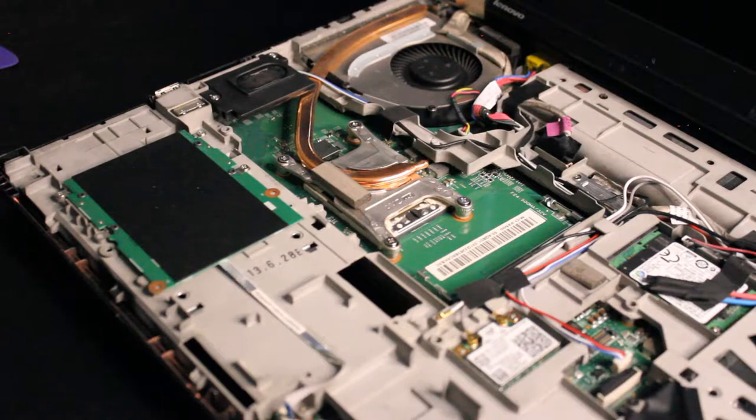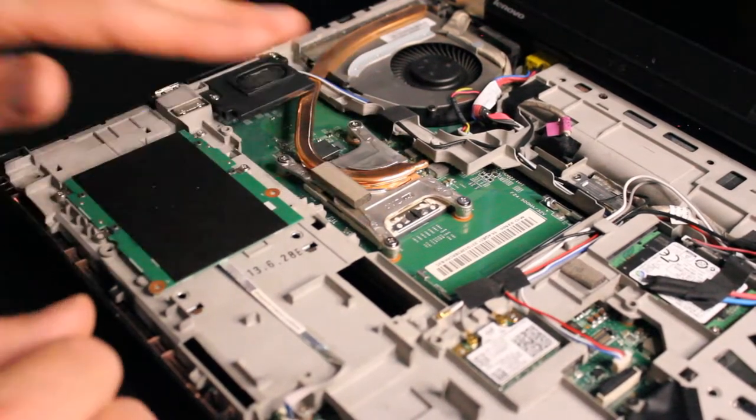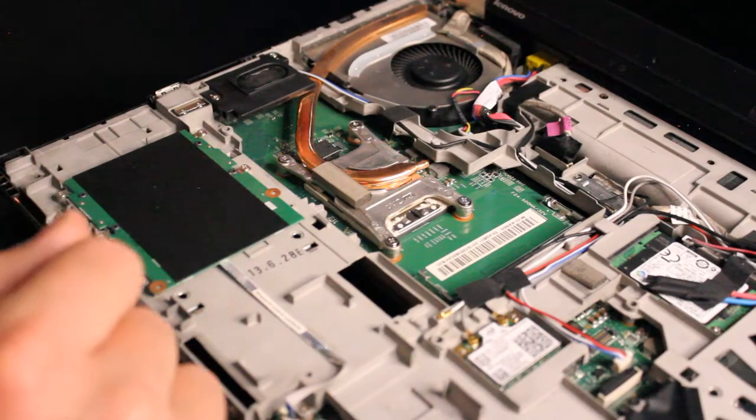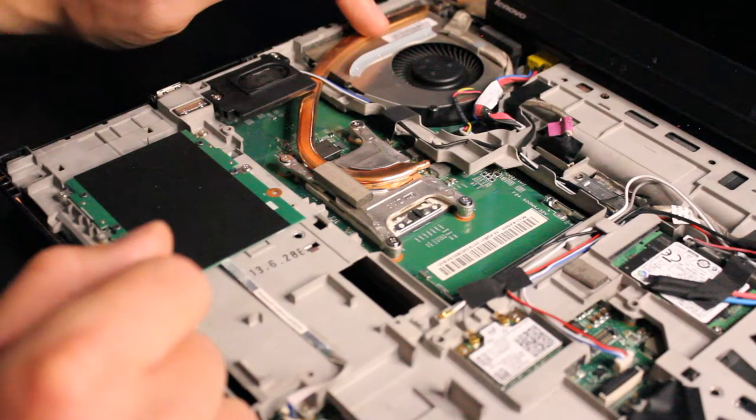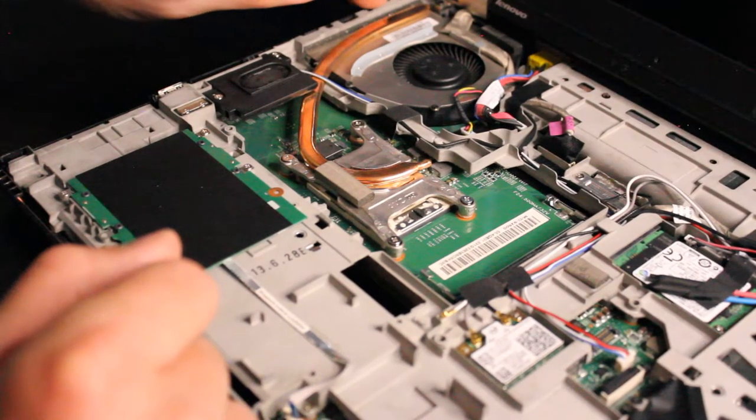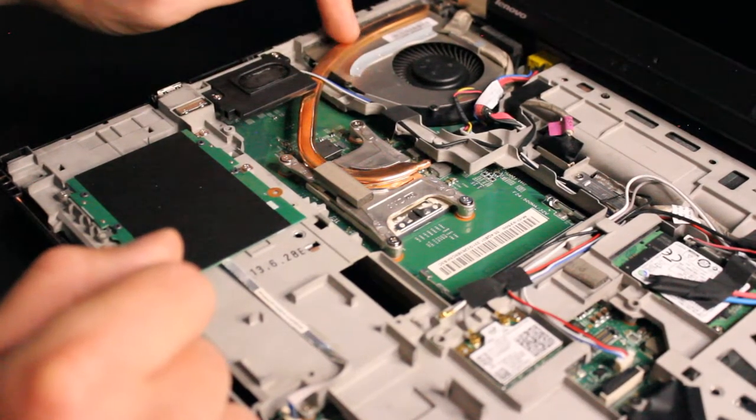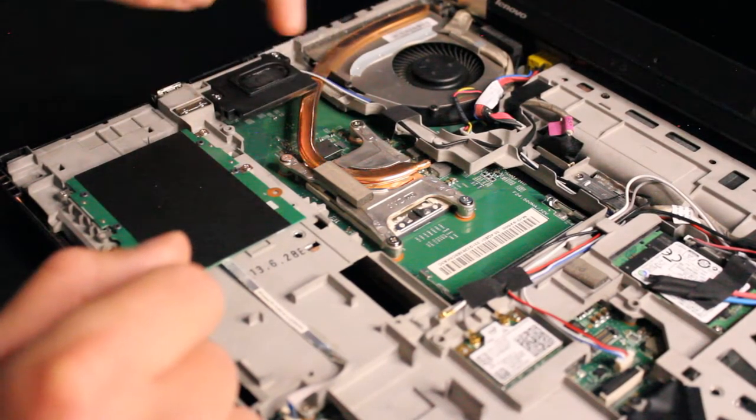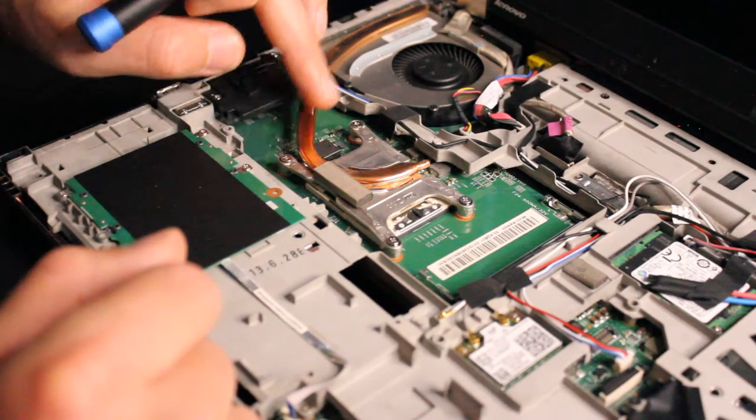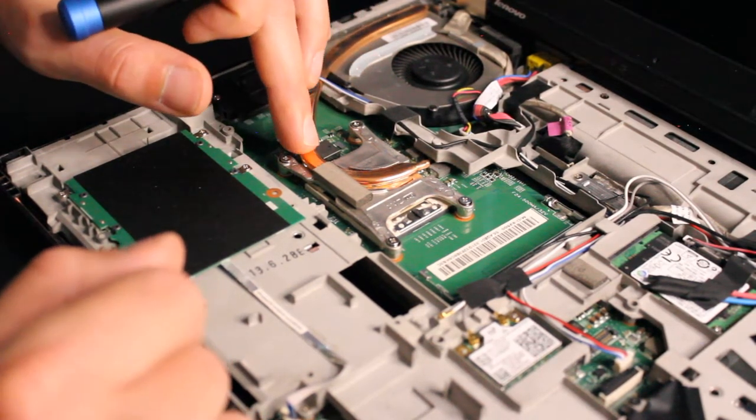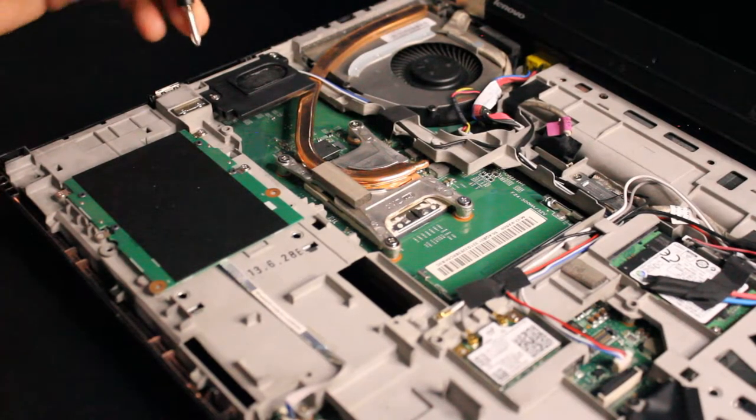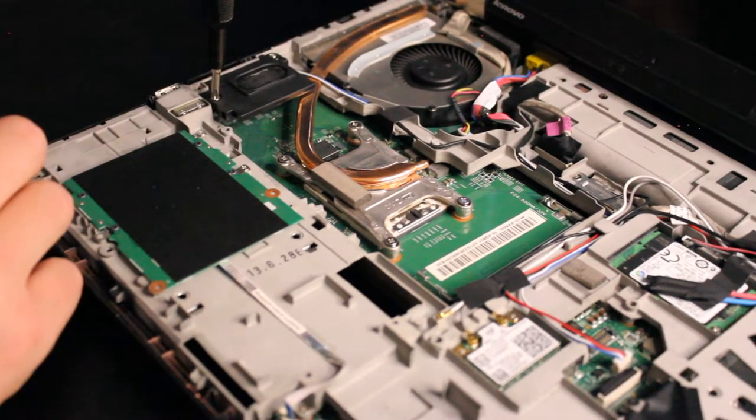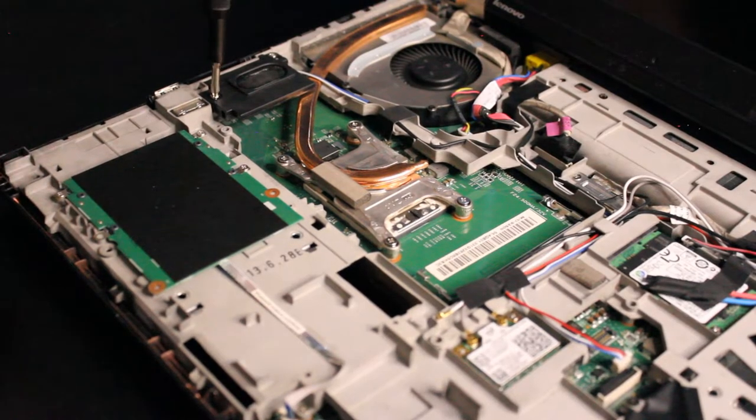Alright, so now we have access to the CPU. So it looks like... Well, we'll see. We might have to remove that fan. And we might have to move this speaker too, because it's on top of the heat pipe right here. The copper heat pipe. I'm gonna take the speaker off, cause it looks like it's pretty easy. There's just one screw here. One screw there.